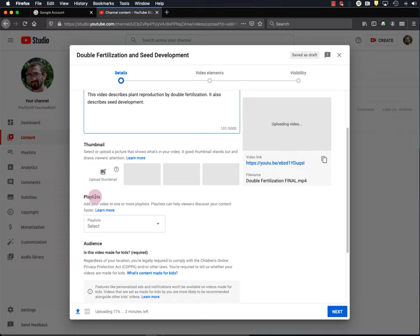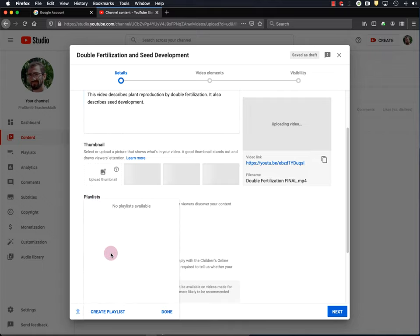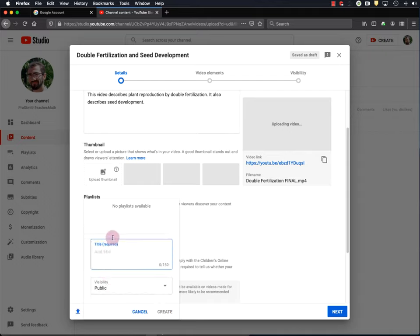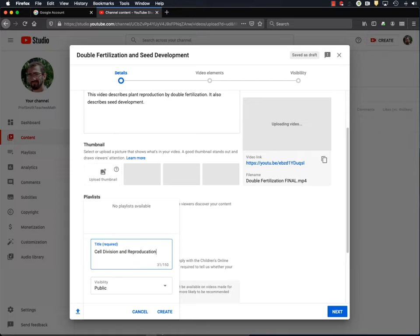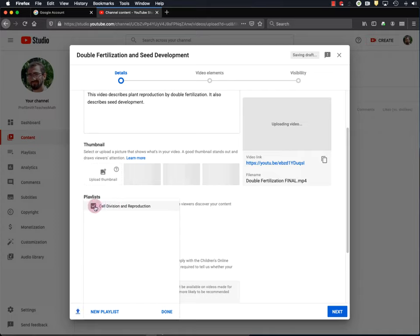Now, my video here is on double fertilization and within my genetics course, that falls within cell division and reproduction. So, maybe I'll create a playlist. And you go down here and hit create playlist called cell division and reproduction. And I'll hit create. Now, if I check this box, the video I'm currently uploading will be placed into the playlist of cell division and reproduction. So, I'll hit done.